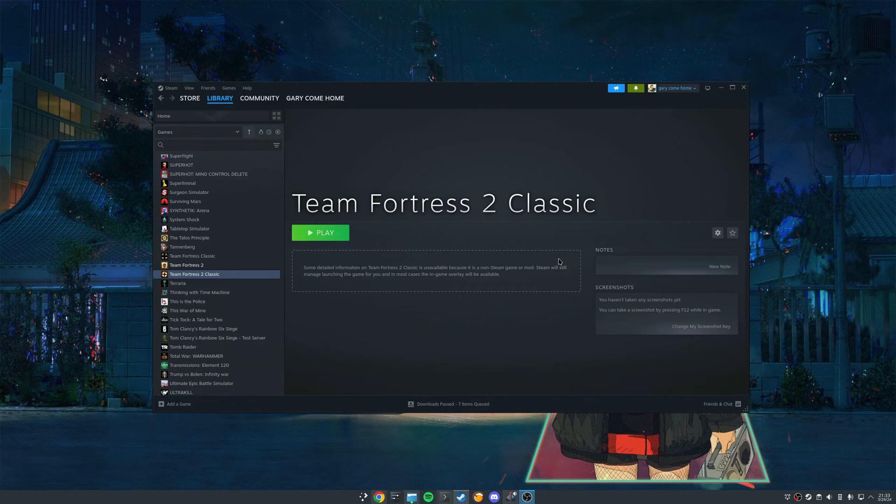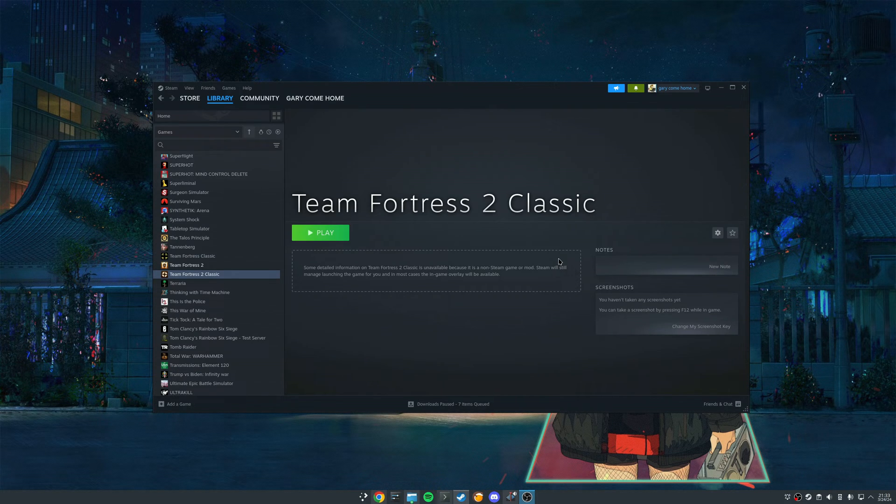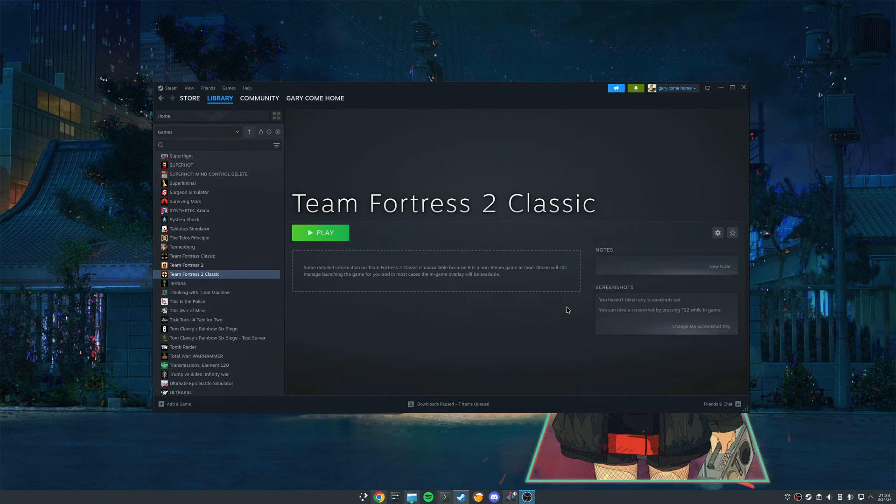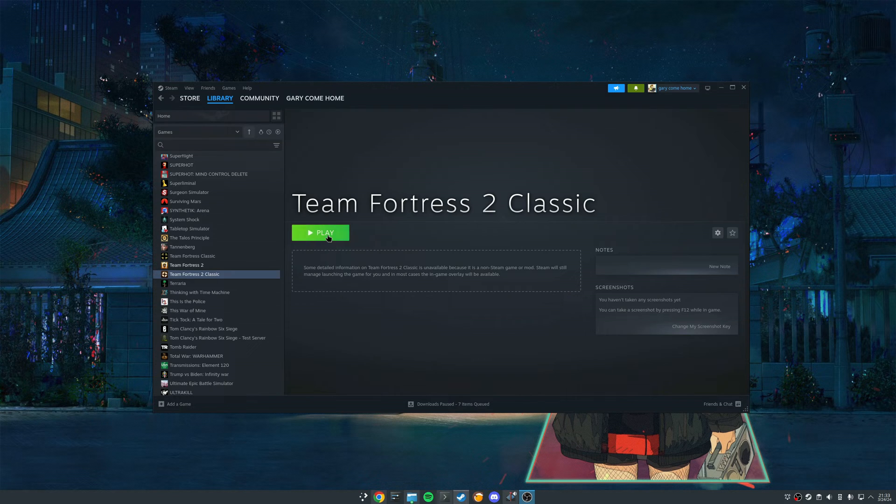Alright, so I am back. Steam is back. And as you can see, we're here in the Steam library. We have this TF2 Classic shortcut that the script so kindly created for us. And I don't think there's anything left to do but to launch it and make sure it's working.